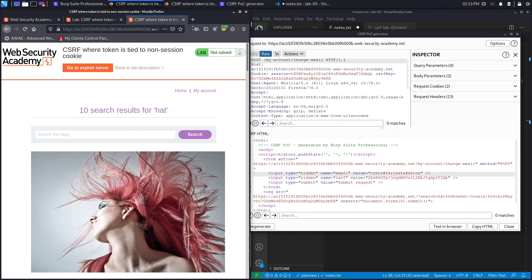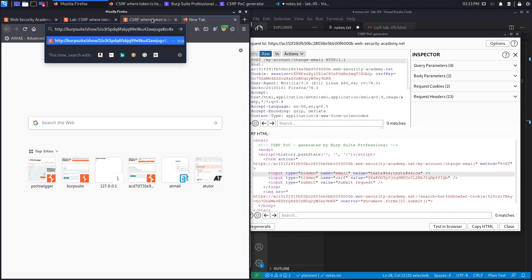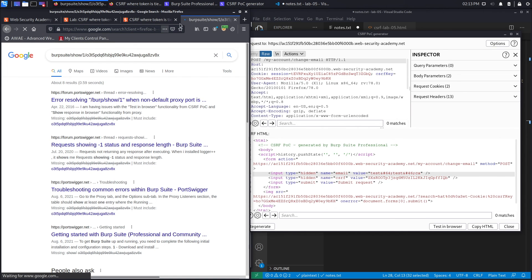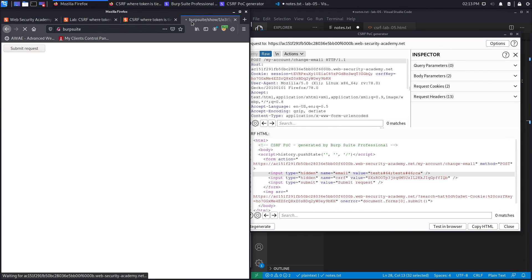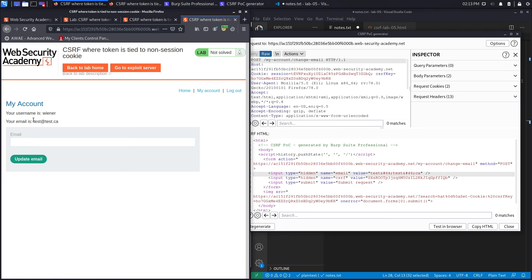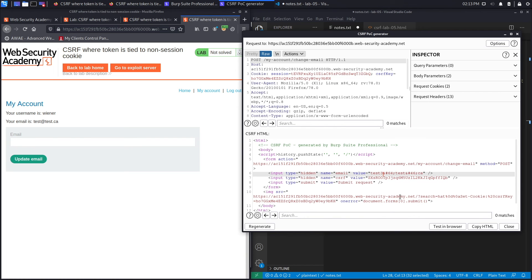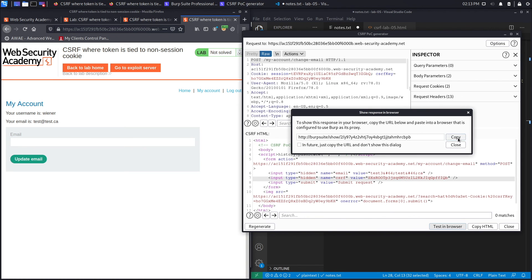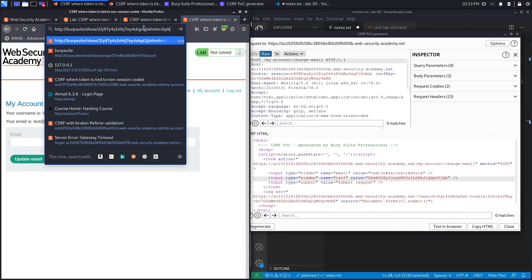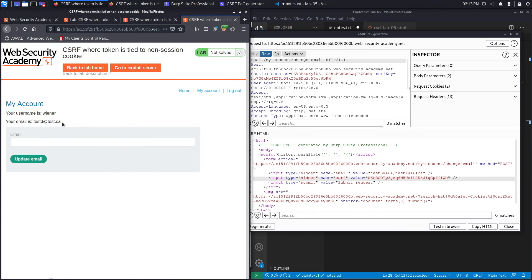We test this in the browser. After fixing a copy issue and correcting the email address to test3@test.ca, we test it in the browser again. It successfully runs the HTTP header injection and the CSRF attack in one go, changing the email address of the user.